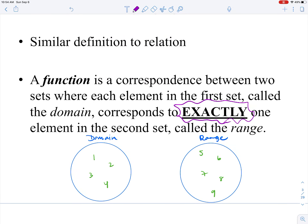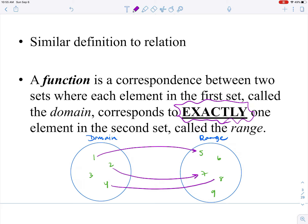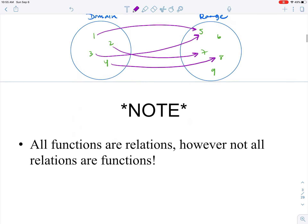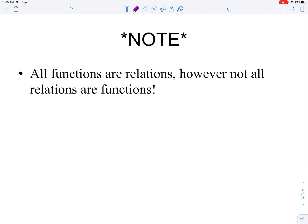For this picture to represent a function, each number belonging to the domain corresponds to exactly one element in the range. It's important to note that all functions are also relations, but not all relations are functions — kind of like how all squares are rectangles, but not all rectangles are squares.